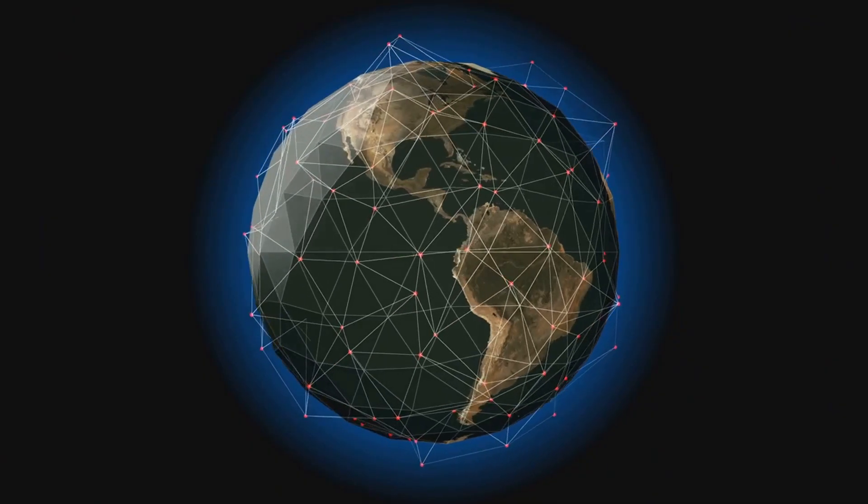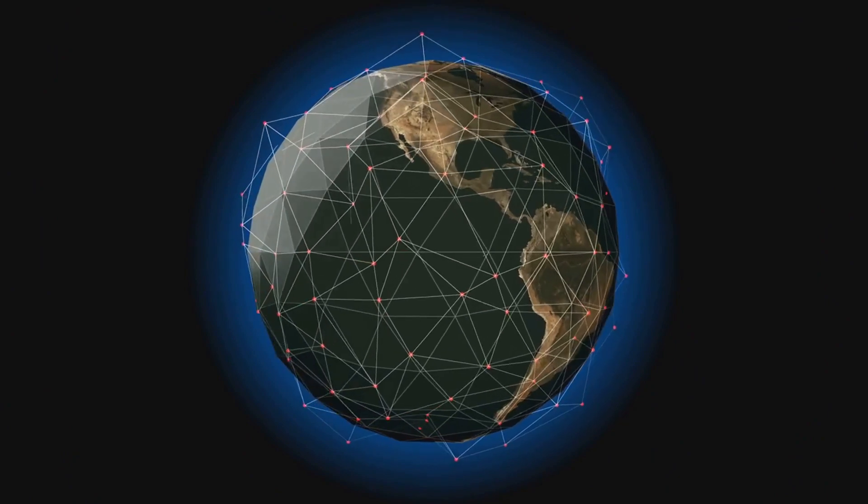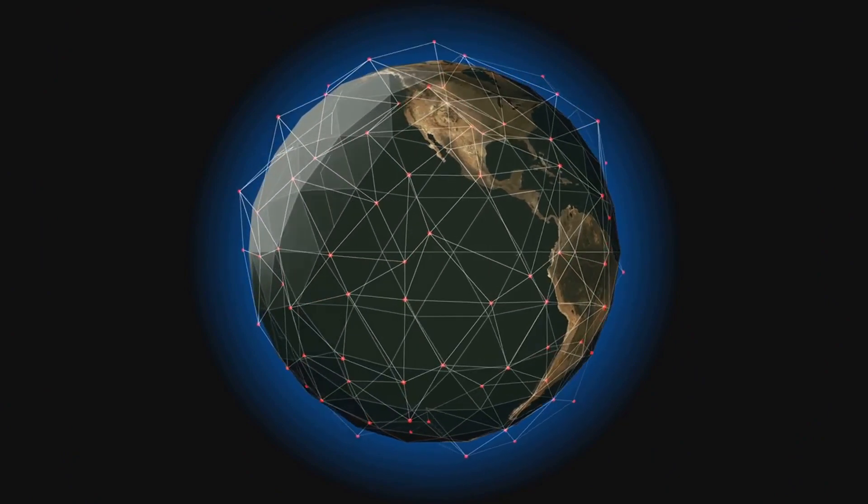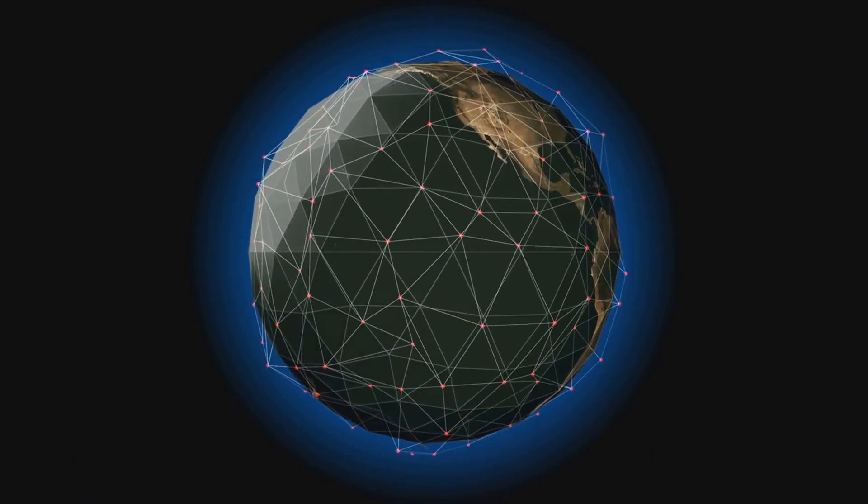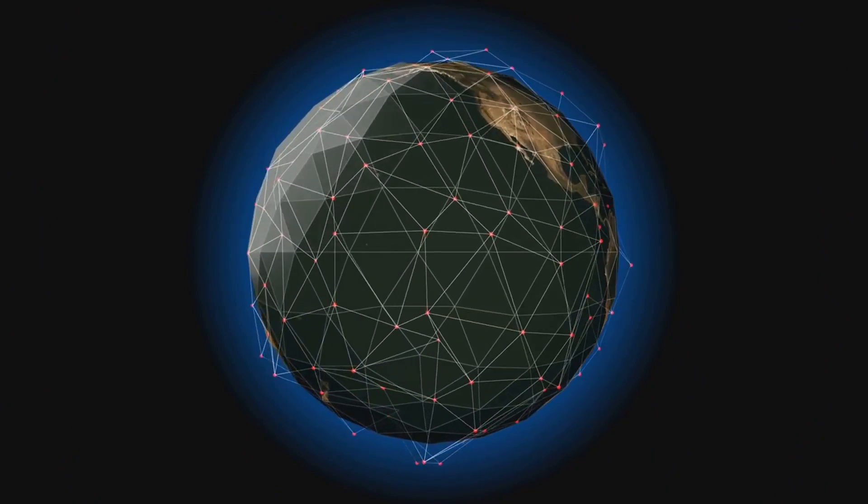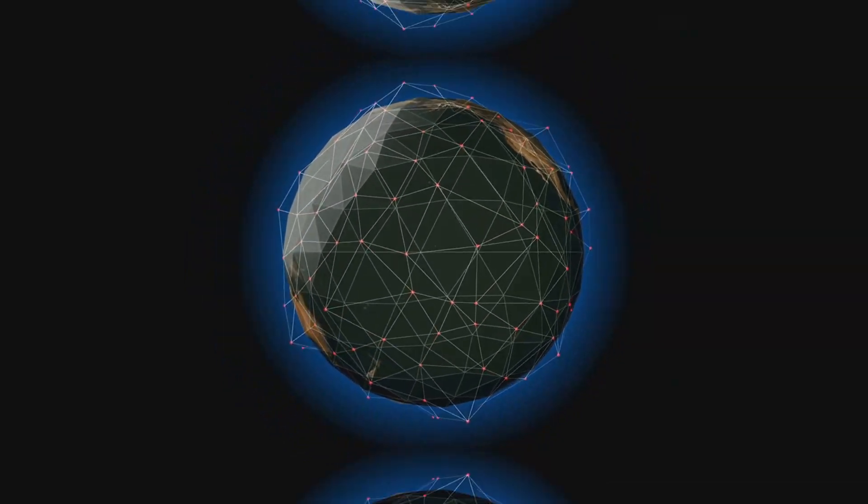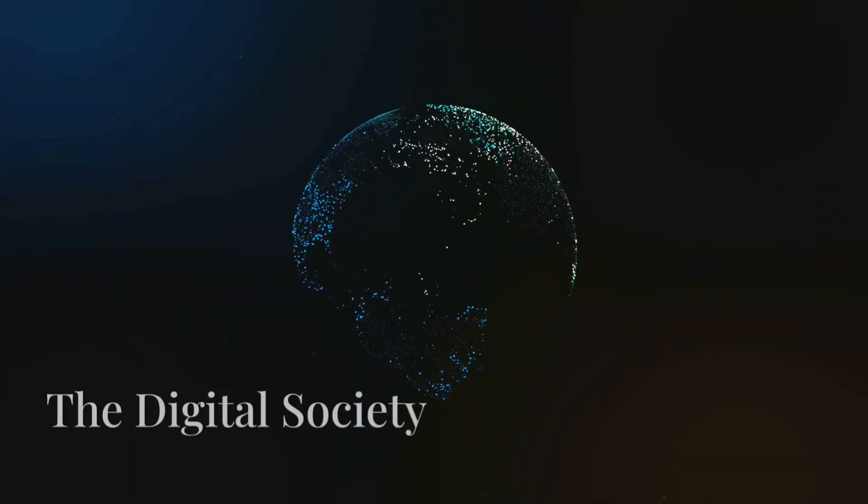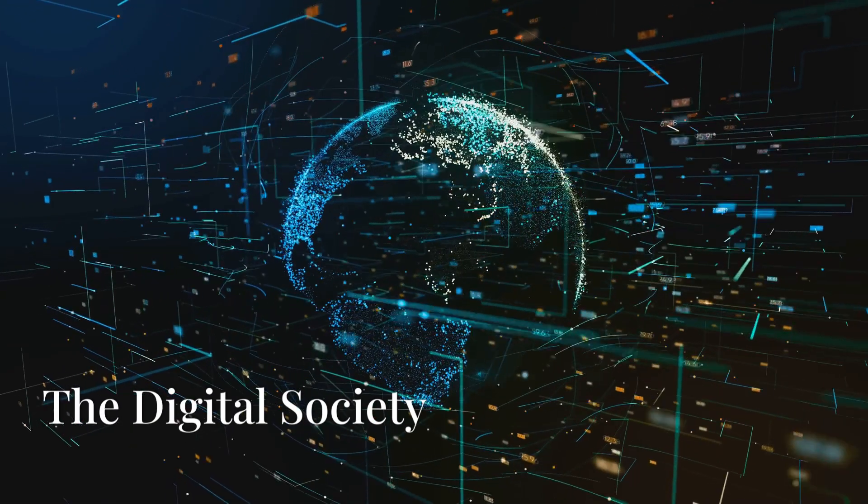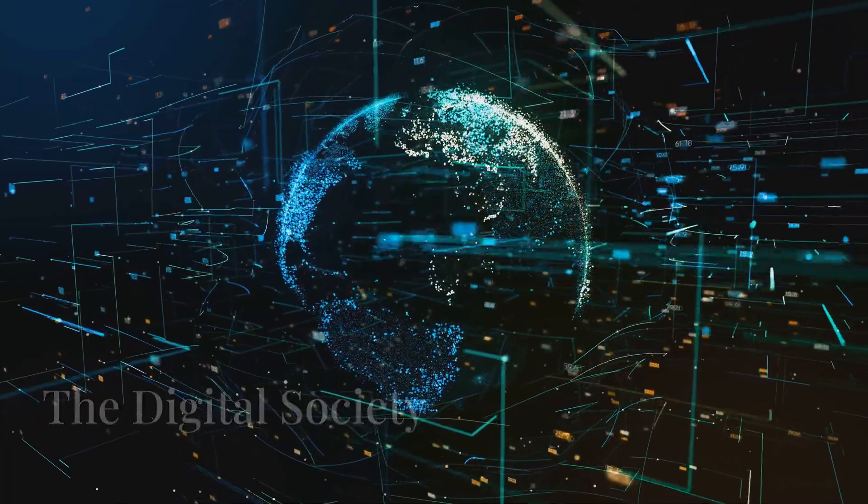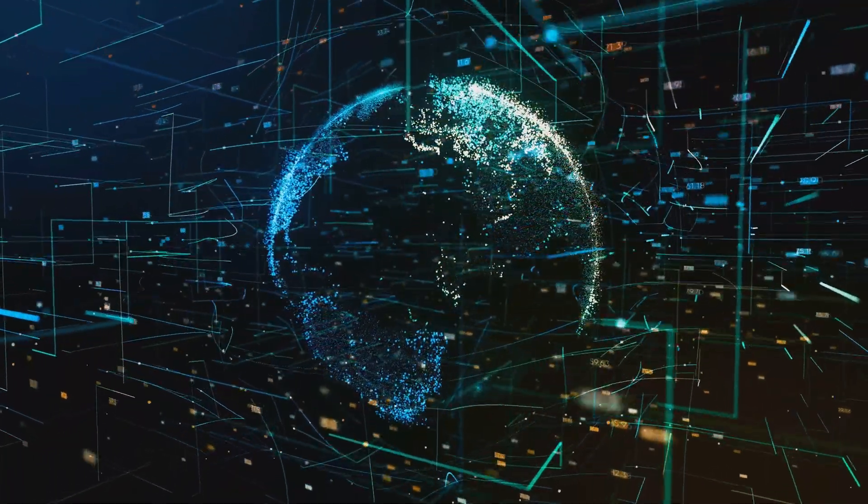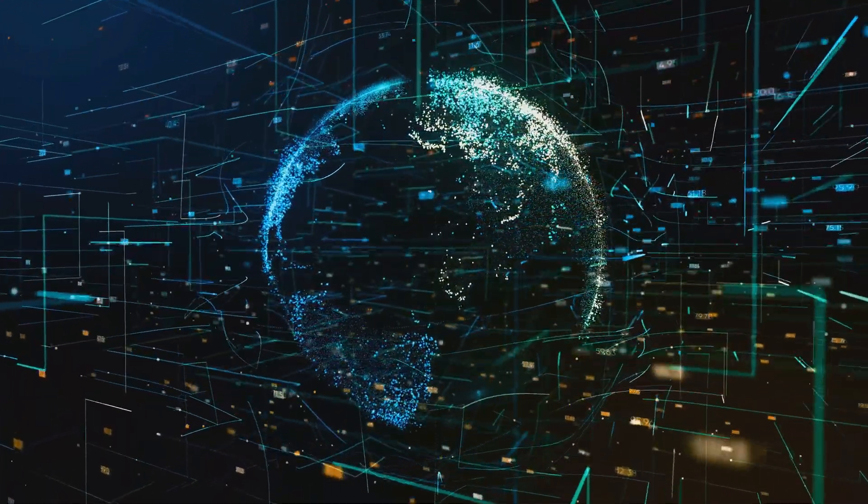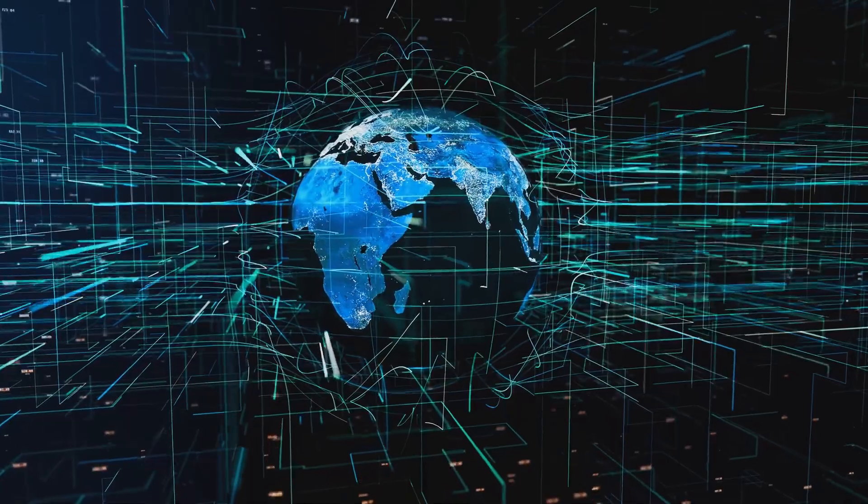The internet, once a network limited to researchers and academics, has become a ubiquitous force, connecting billions across continents. It has democratized information, broken down geographical barriers, and fostered a global community.